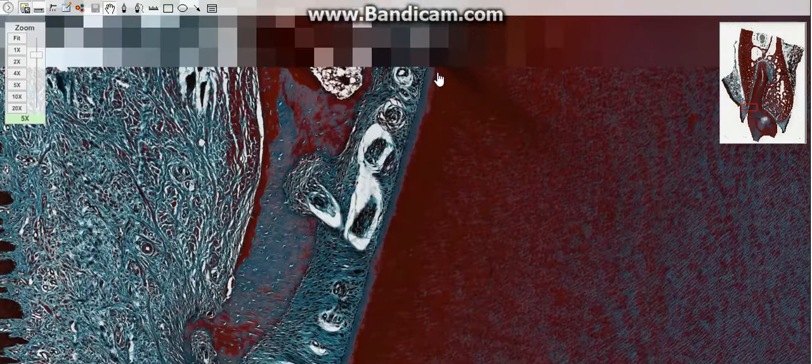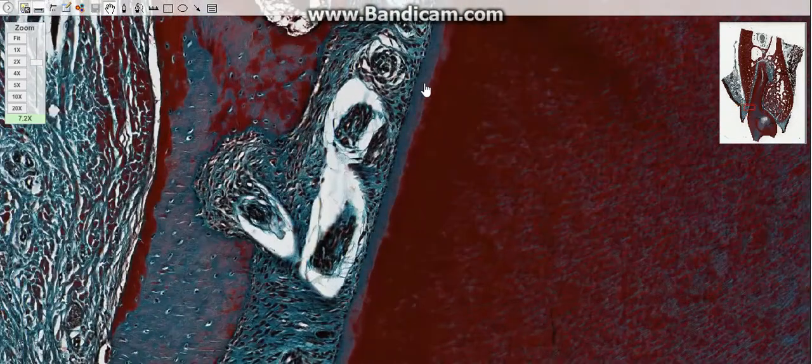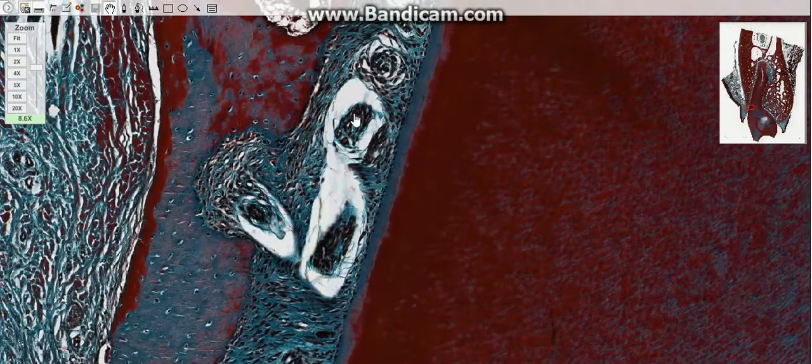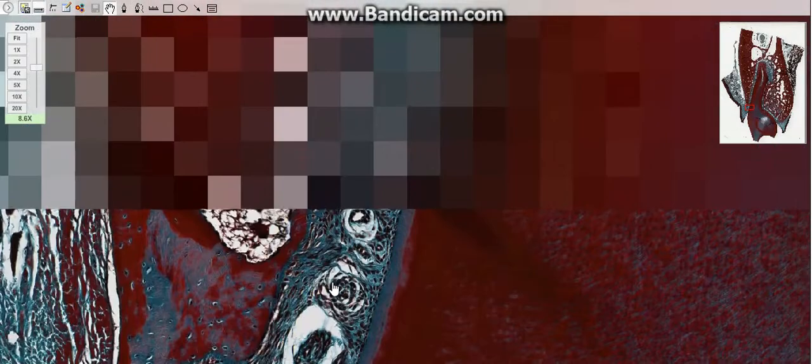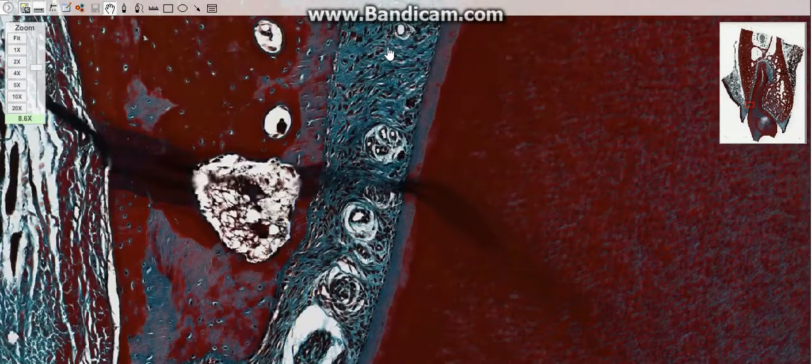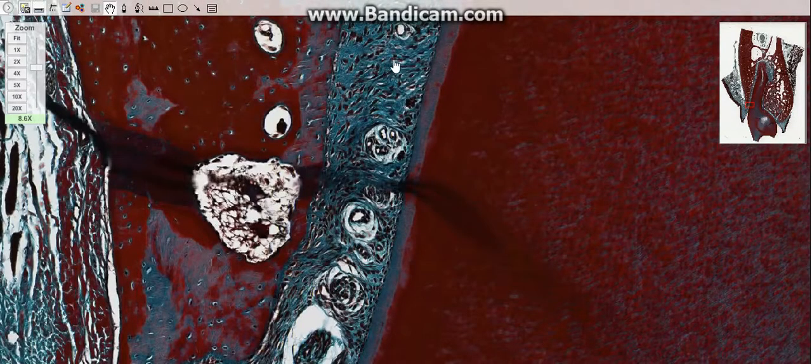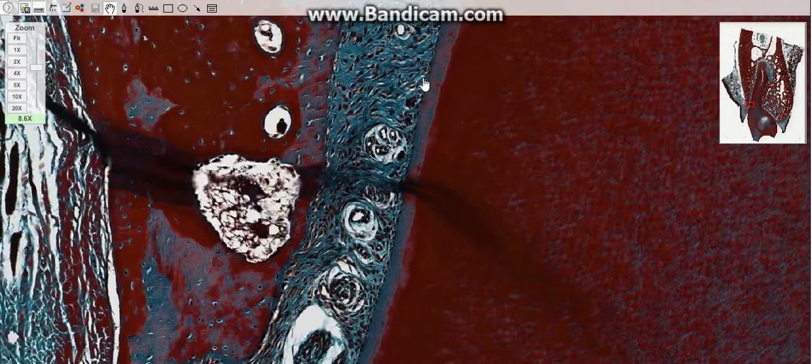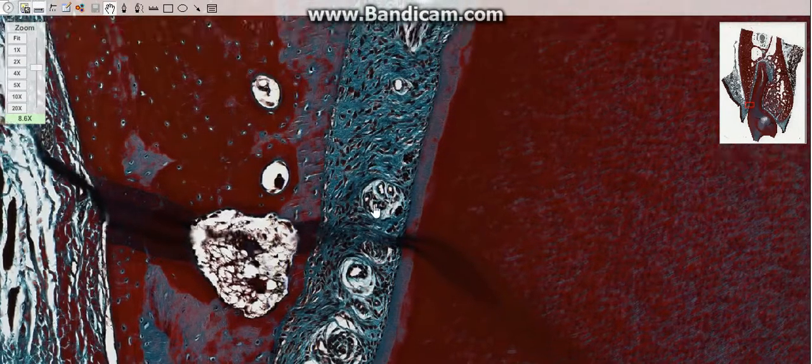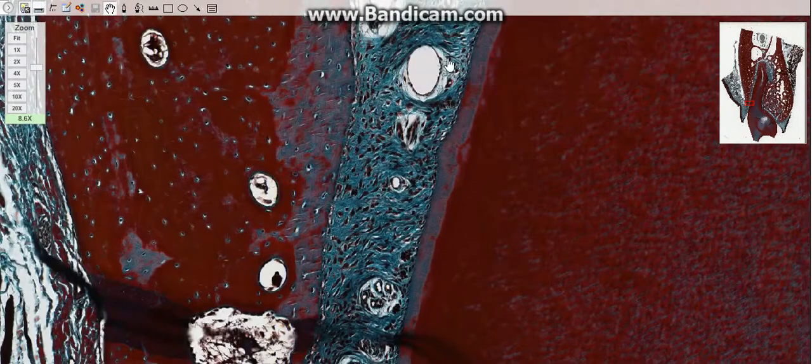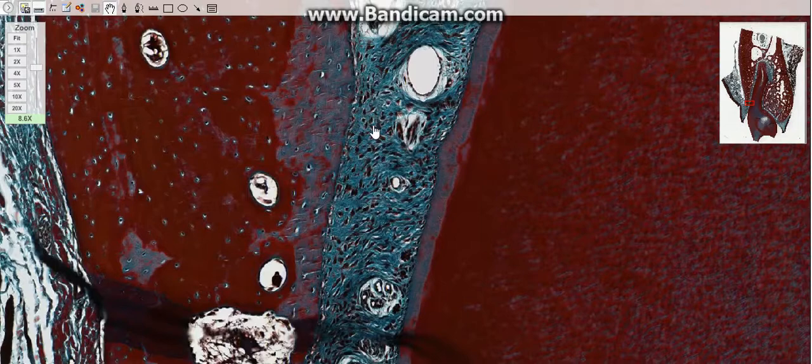The periodontal ligament is composed of a special type of dense connective tissue whose fibers penetrate the cementum of the root and bind it to the bone wall of its socket. Its fibers are organized so as to support the pressures exerted during mastication.